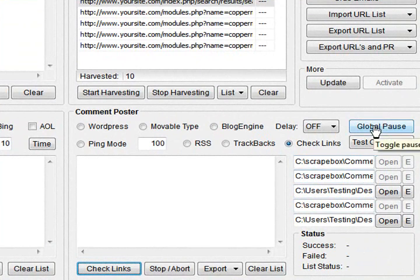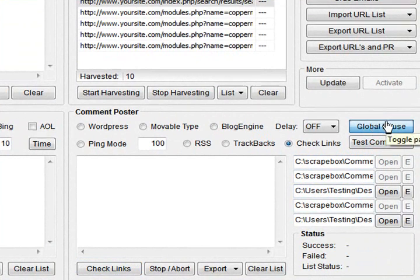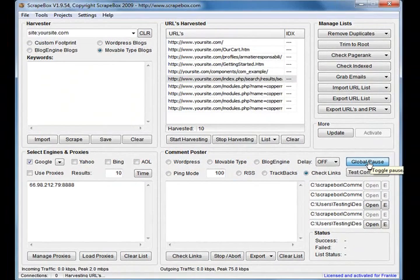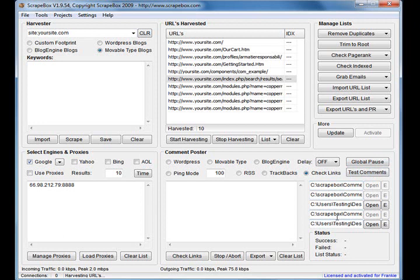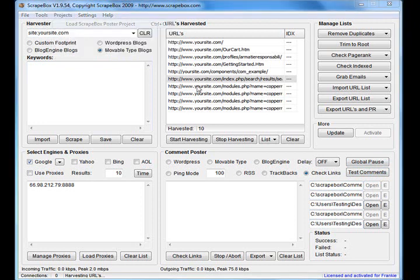You got Global Pause, so that one there - anything that connects to the internet, if it's running you can click that and pause it, click it again to unpause it.